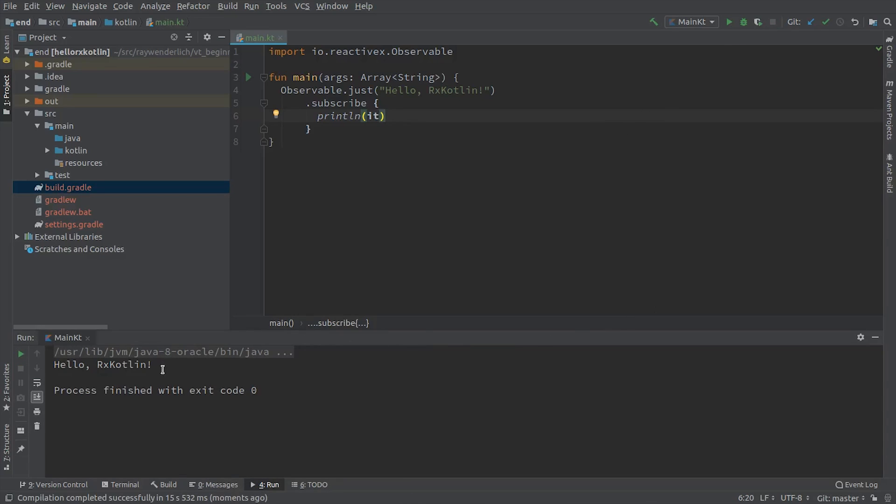Now you have a project ready to use with RxKotlin. Again, all this will be set up for you in IntelliJ IDEA and Android Studio projects in this course. You'll just need to make sure you're using the right RxJava and RxKotlin imports as part of troubleshooting any issues you may run into.